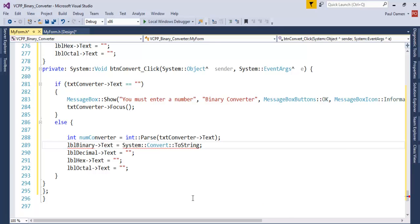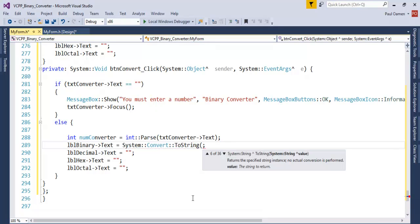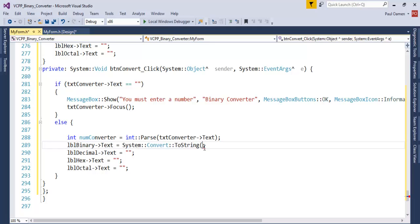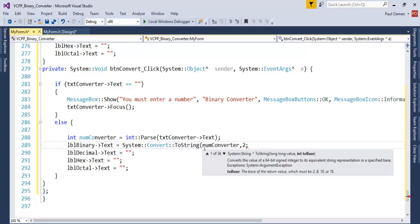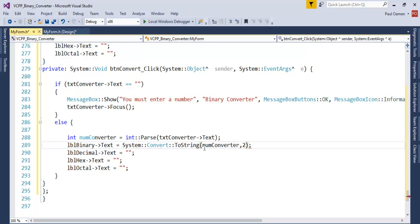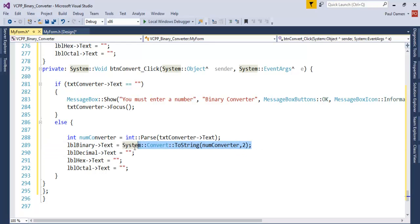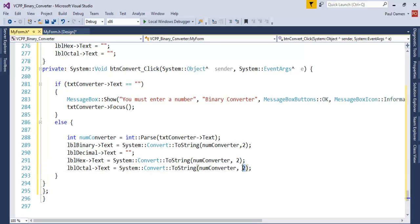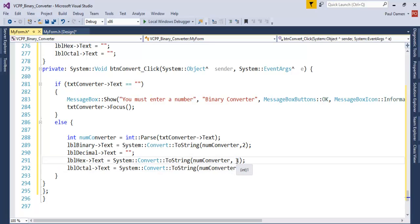What are we converting? We're actually converting the content inside this variable. Comma 2, that is for the base 2 taken care of. Let me just copy this and paste that in here for hexadecimal, and this one for octal. The octal is 8 and the hexadecimal will be 16.